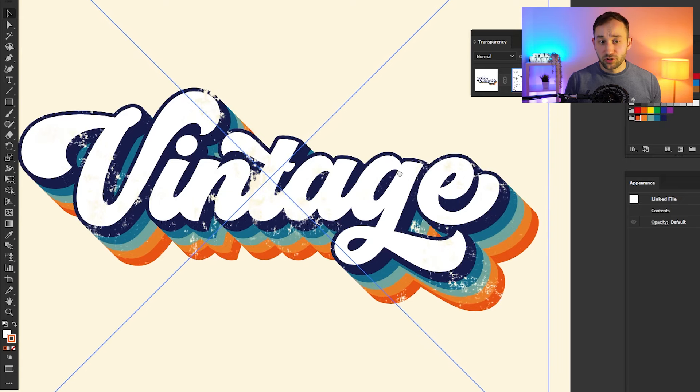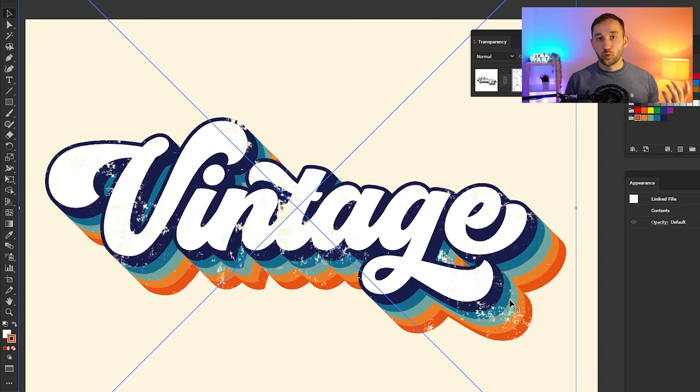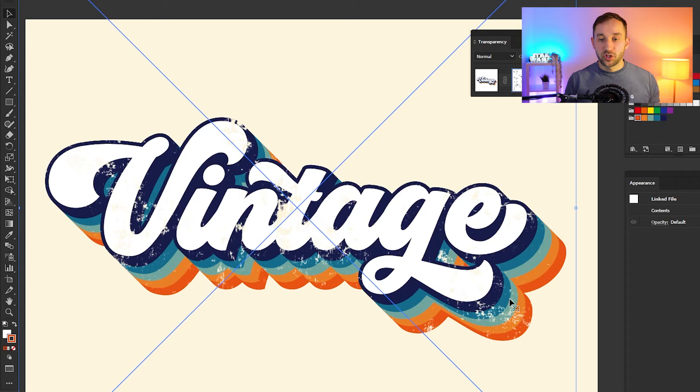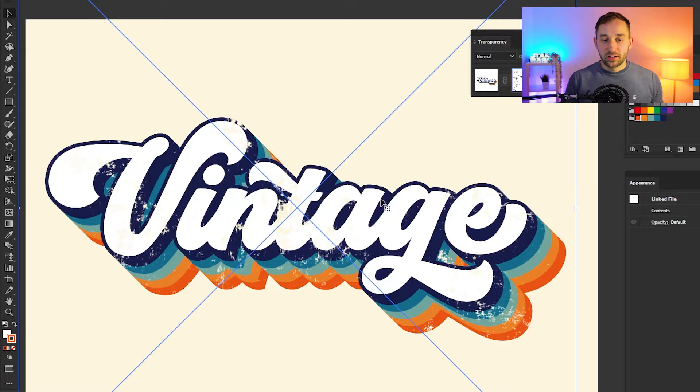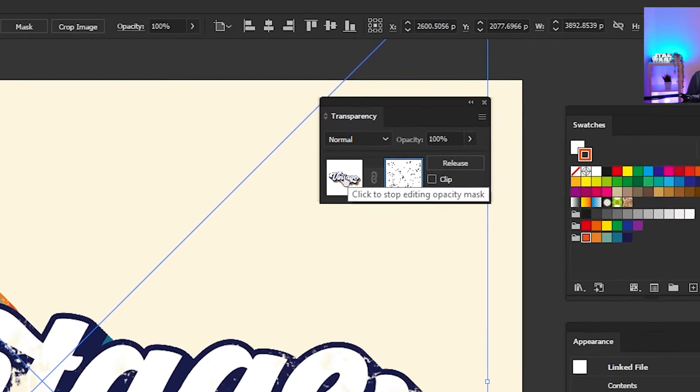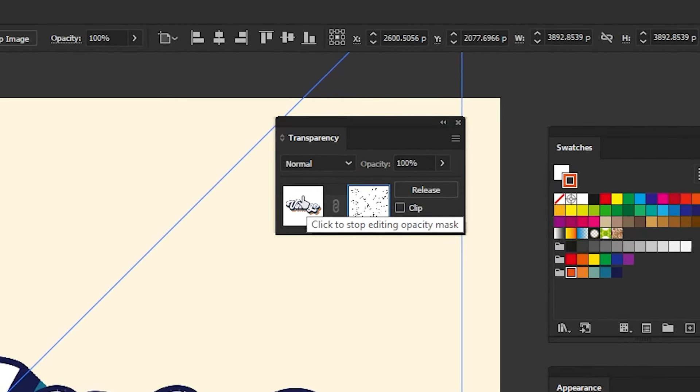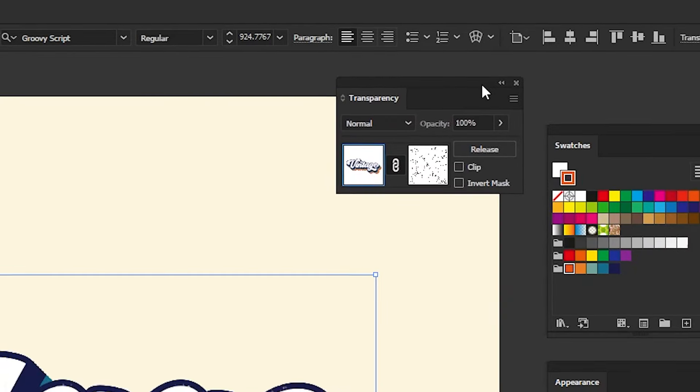By the way, the texture I'm using right here is from my T-shirt Design Textures bundle, which will be linked down below in the description, but you can use any other texture of your liking as well for this. Once you're done applying the texture effect, just make sure to click back into the actual design layer right here to exit out of the mask. This way, we can once again edit our design and everything else.